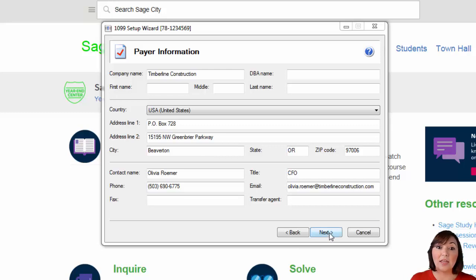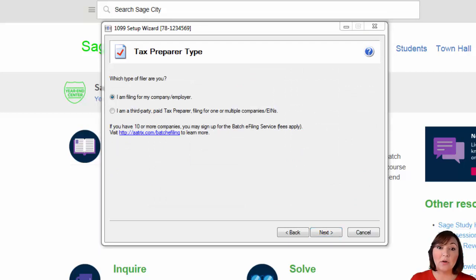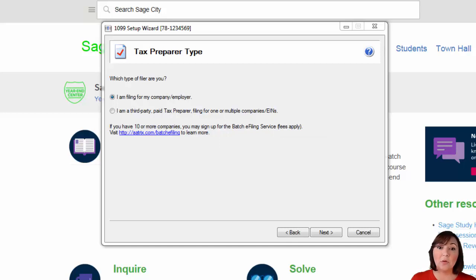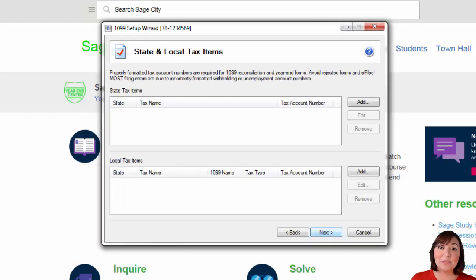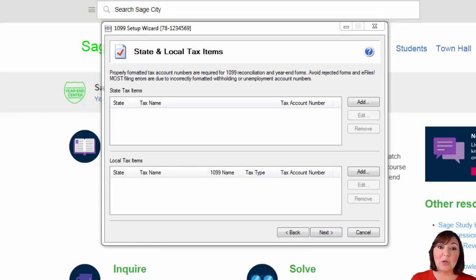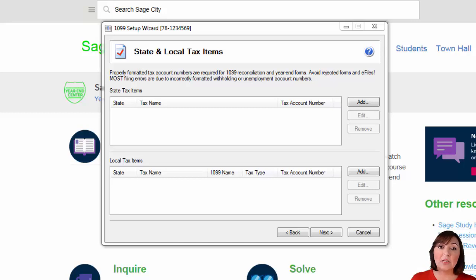Then a box will appear asking you whether you are filing on behalf of your company or employer or if you are a third party. In most instances, you will be filing on behalf of your company or employer. Hit next. The next box to appear is the state and local tax entity boxes. If you must report to any state or local government in your 1099s, make sure the appropriate tax account numbers are filled out in this box. Hit next.